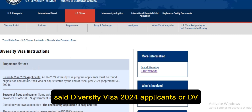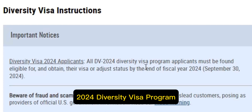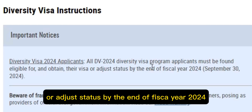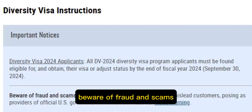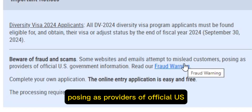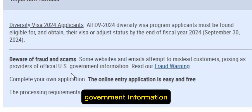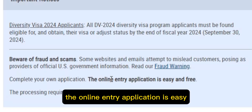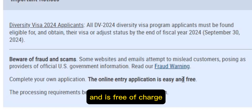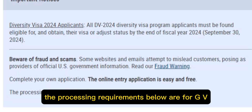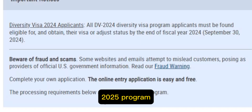DV-2024 Diversity Visa Program applicants must be found eligible for and obtain their visa or adjust status by the end of fiscal year 2024. Beware of fraud and scams — some websites and emails attempt to mislead customers, posing as providers of official U.S. government information. The online entry application is easy and free of charge. You are not paying anything for it. The processing requirements below are for the DV-2025 program.